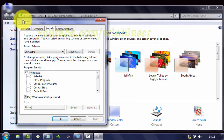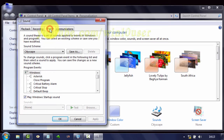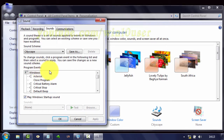In the Sound window, select the Sound tab. In Program Events, select Windows Change Theme.